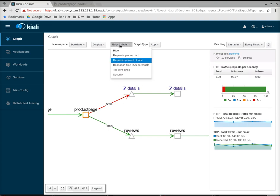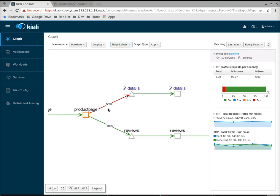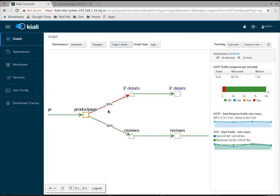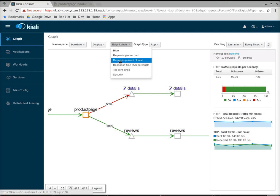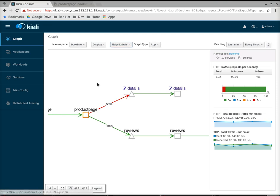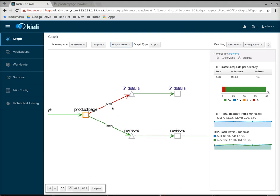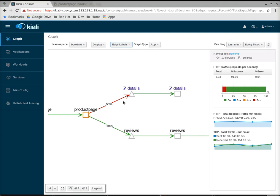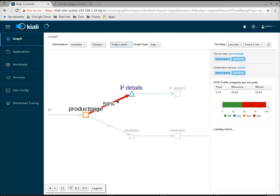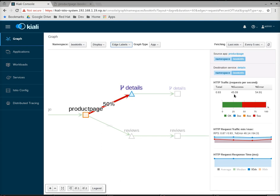One thing I want to notice is what I confused here earlier is I'm actually looking at this 50% here. This is an edge label, and these are the request percent of total. So, what this is saying is if an app is sending requests to multiple services or multiple endpoints, you're just basically being told what the percentage is requests to each. 50% of all product page outgoing requests are going to reviews, and 50% are going to details. If I were to select here and look over here, now I can see what percentage of those were actually failures.